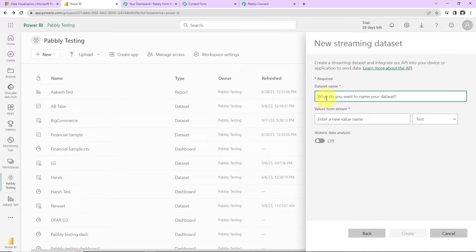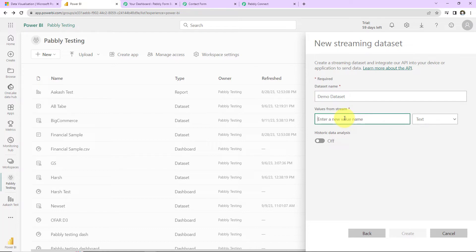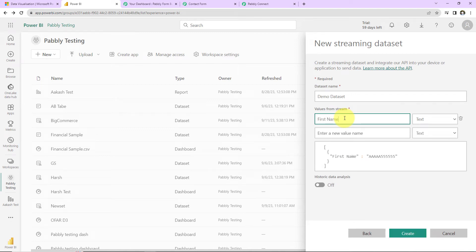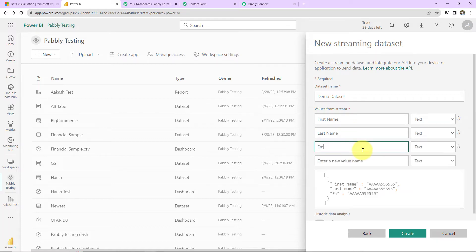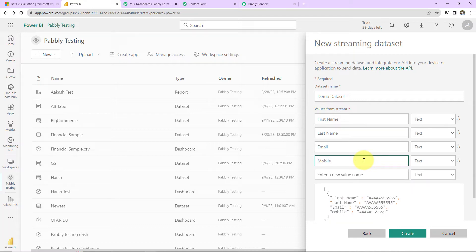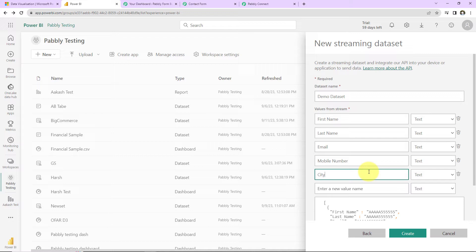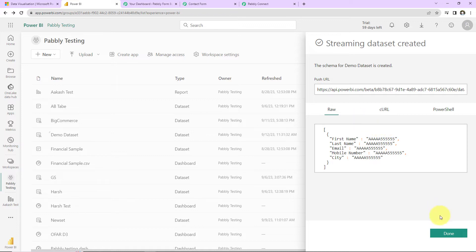Now we have to name our data set — I'm going to write 'Demo Dataset'. Then we have to enter the values from stream, which is the information I need: first name, last name, email address, mobile number, and the name of the city. This is the information received via the webhook response. So I write: First Name, Last Name, Email, Mobile Number, and City. You can enter as many values as you wish. Now simply click on Create, and then click on Done.